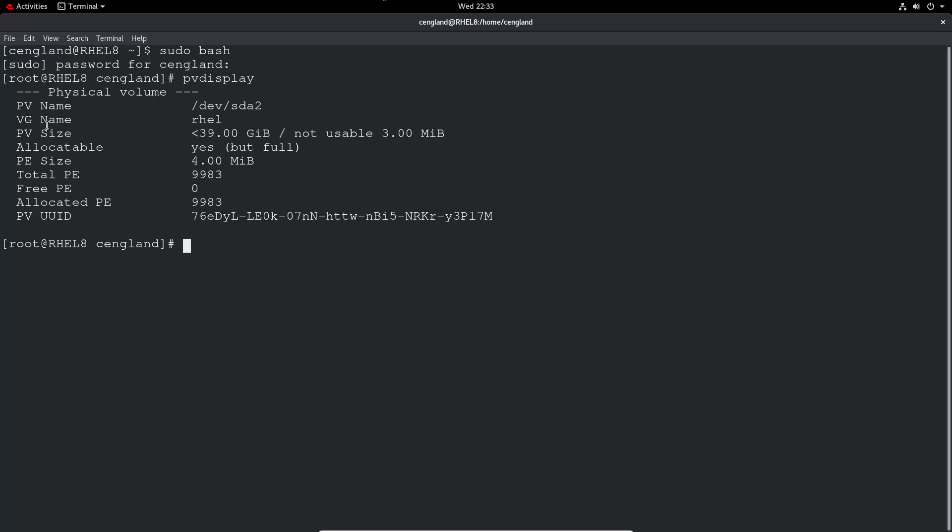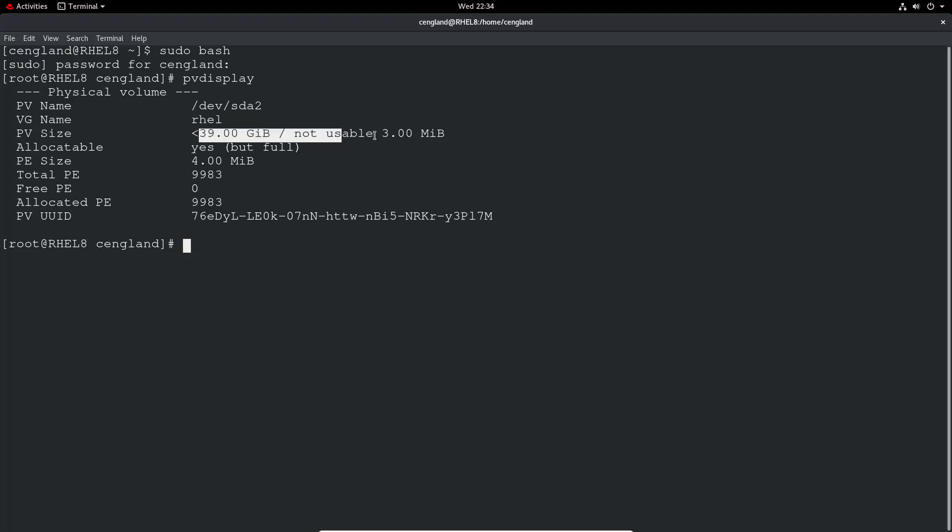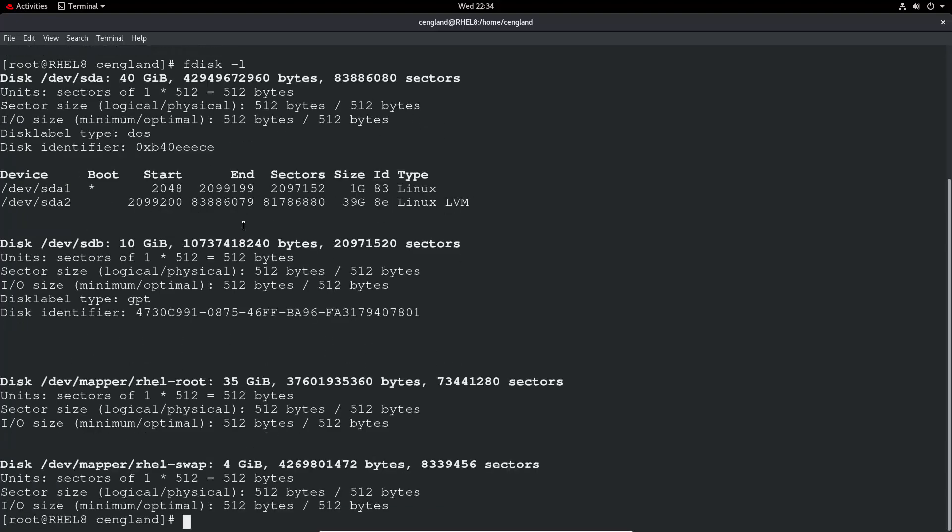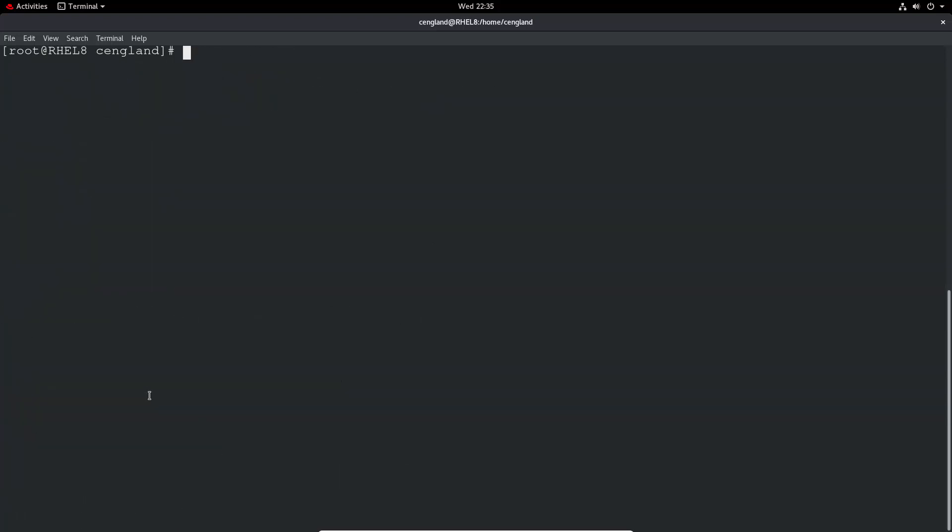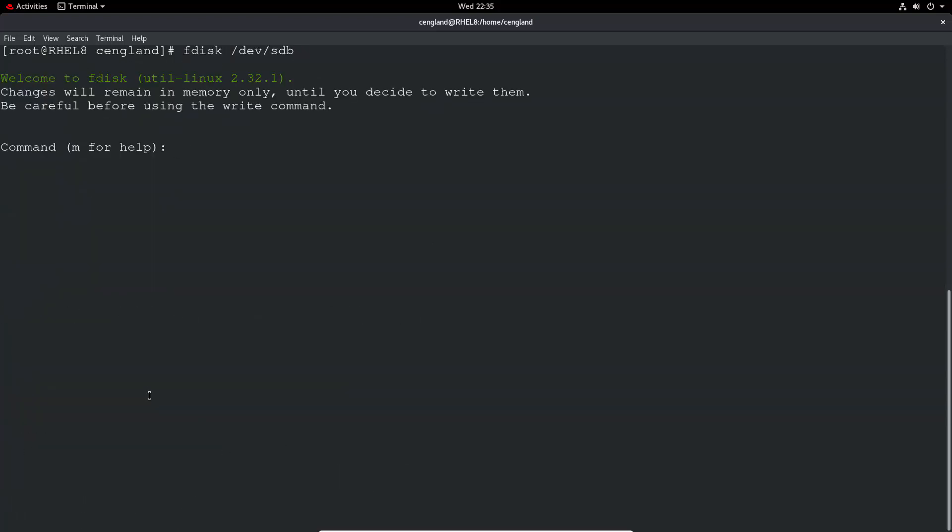We'll go through some of those bits a bit later. So first thing to do is let's find my volumes. If I go fdisk -L, SDA we know is the current first disk so that will be out of bounds. This is the one we want, SDB. So now let's create. The first step on our new disks is to create our partition.